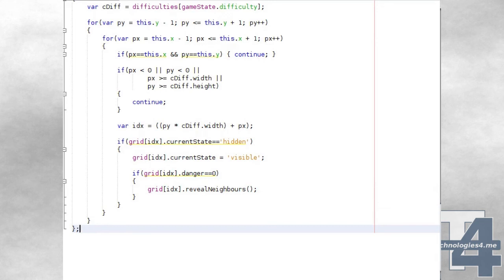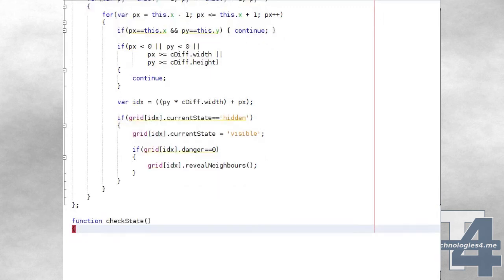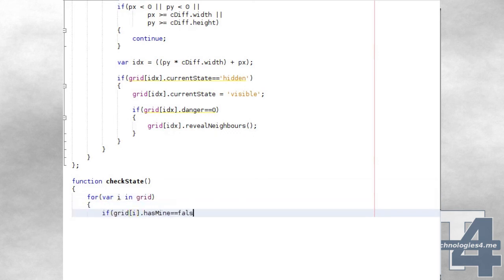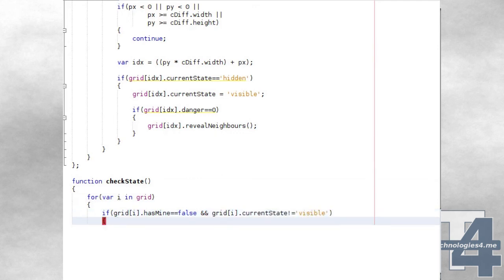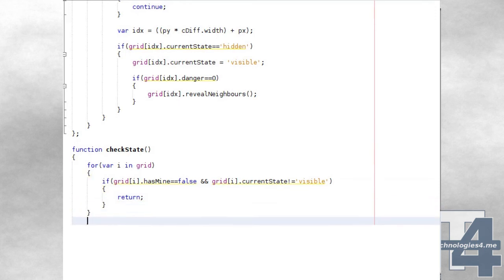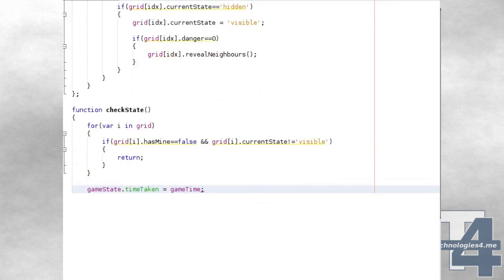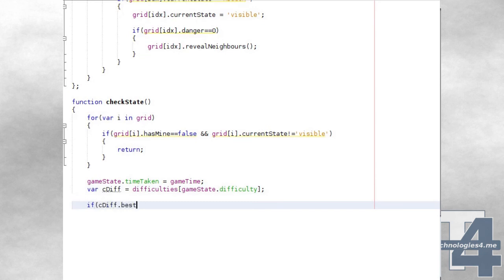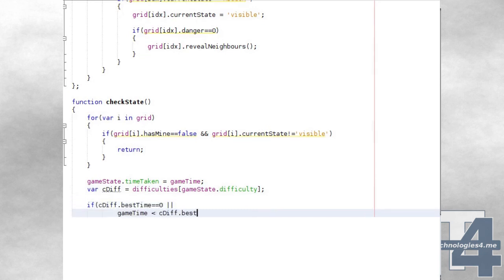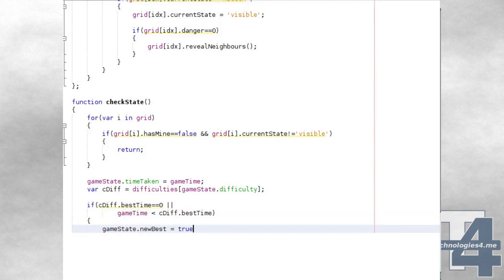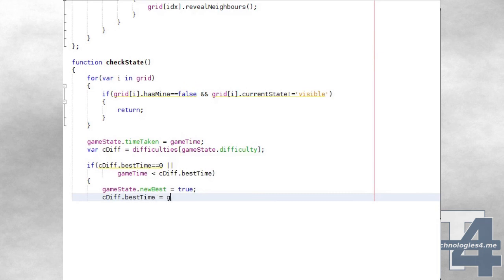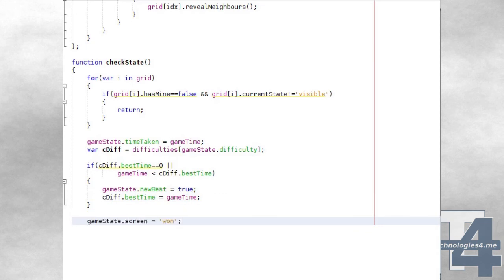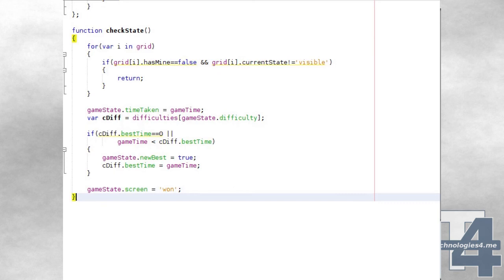Our checkState function will be used to see if the player has completed the current level. We iterate over all of the tiles in the grid array, and if any tile does not have a mine but has not currently been revealed — its state is not visible — we simply exit the function. Otherwise, we set the gameState.timeTaken property to the current game time and assign a reference to the current difficulty to cdiff. We then check if there's no current best time (value is zero) or if the current game time is less than the best time, in which case we set the gameState.newBest flag to true and update the best time. We then change the gameState.screen property to 1 to display the GameOver/won screen and exit the function.